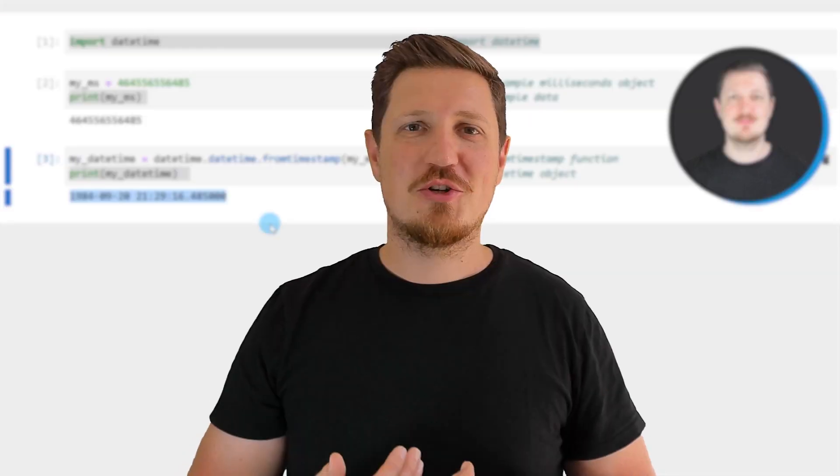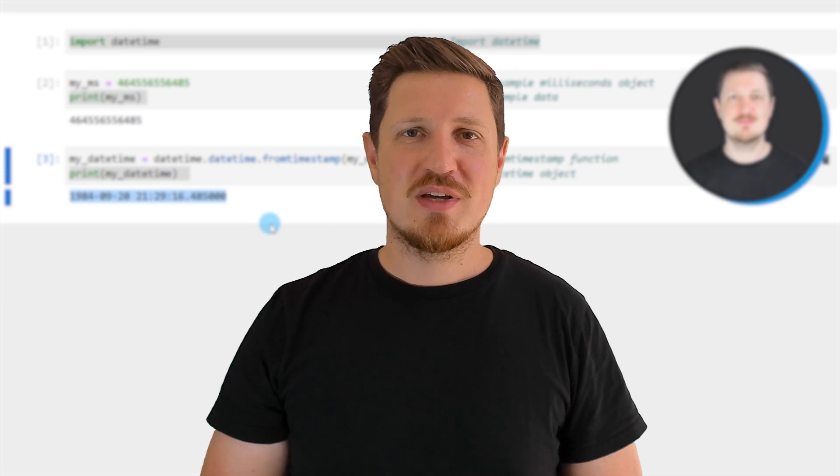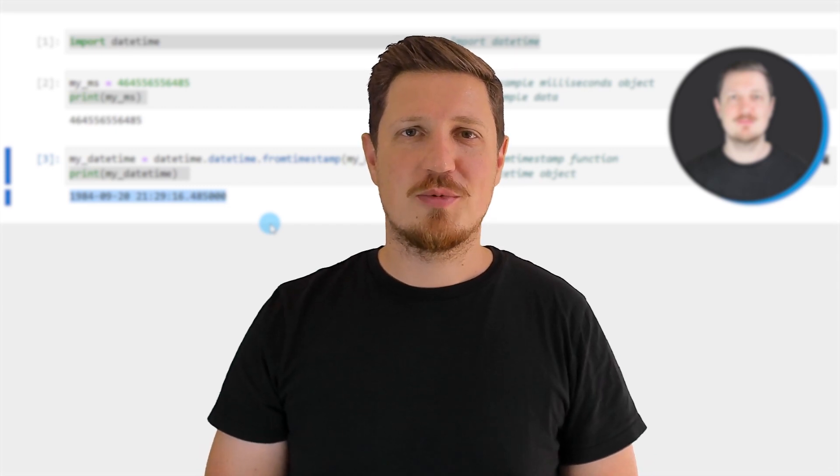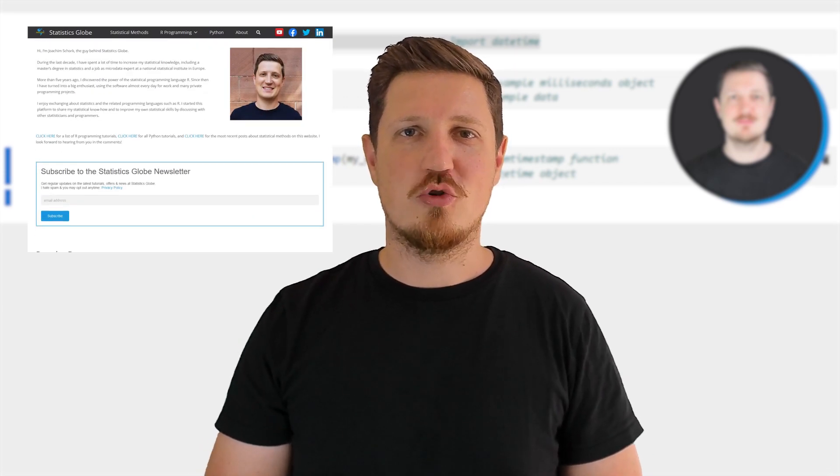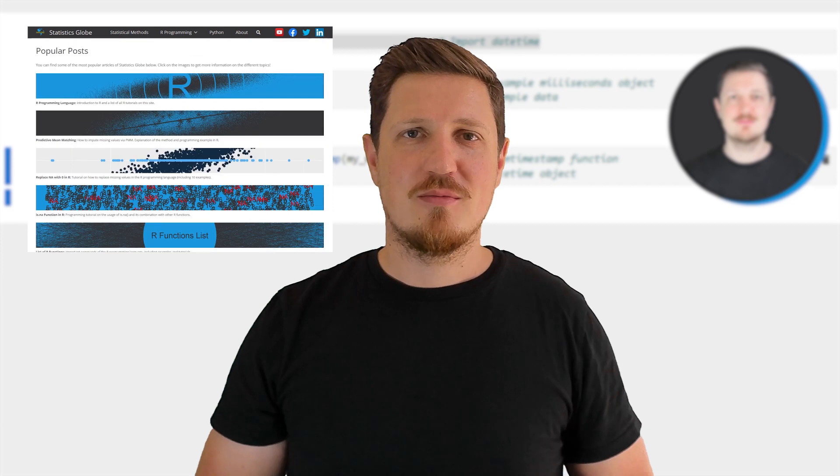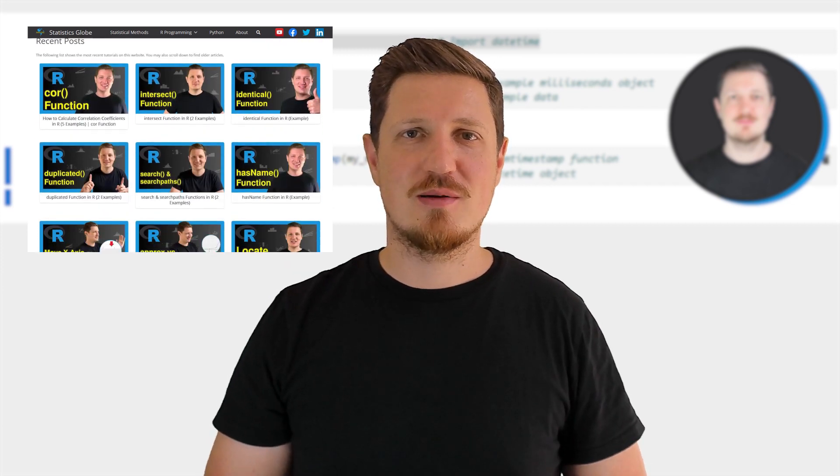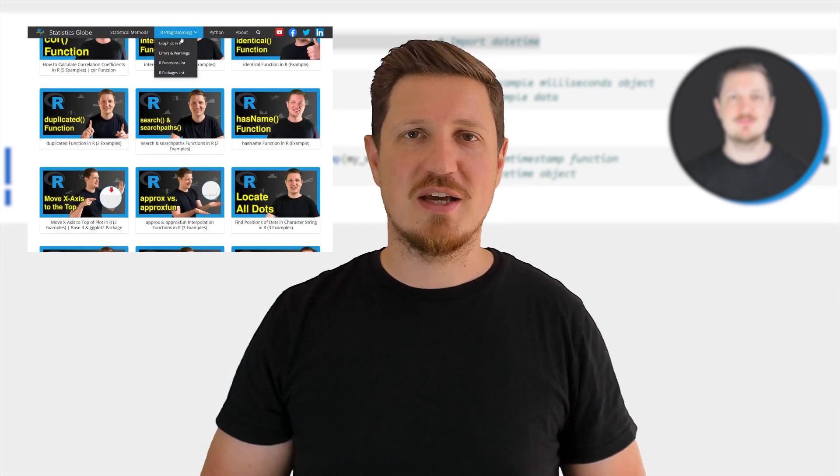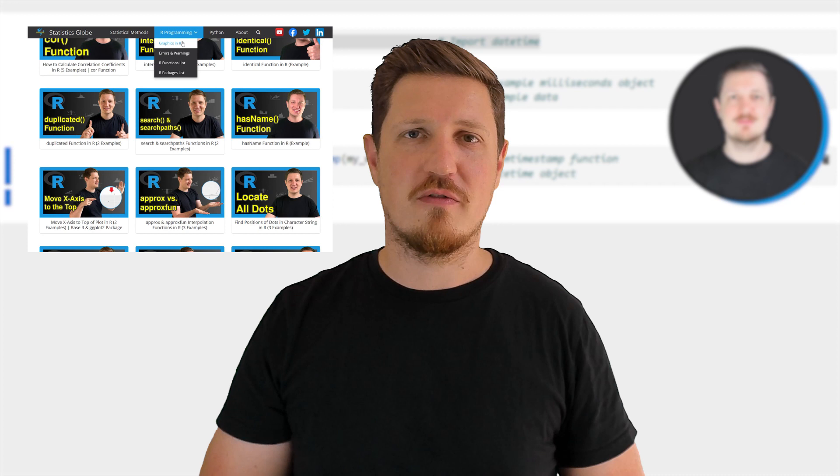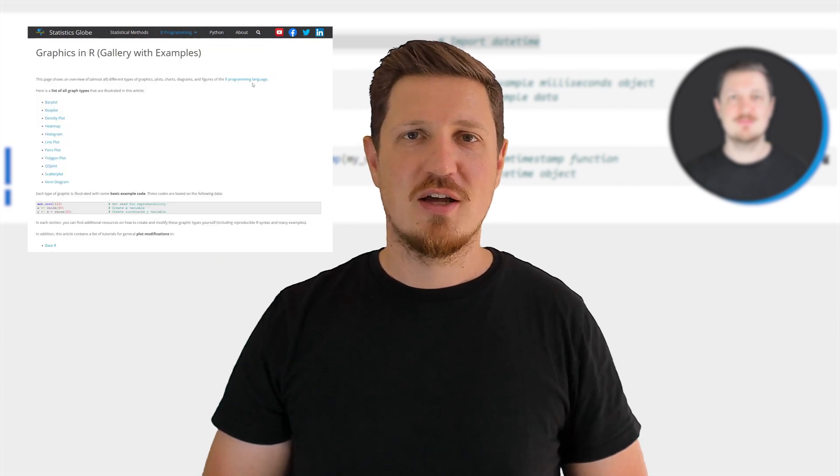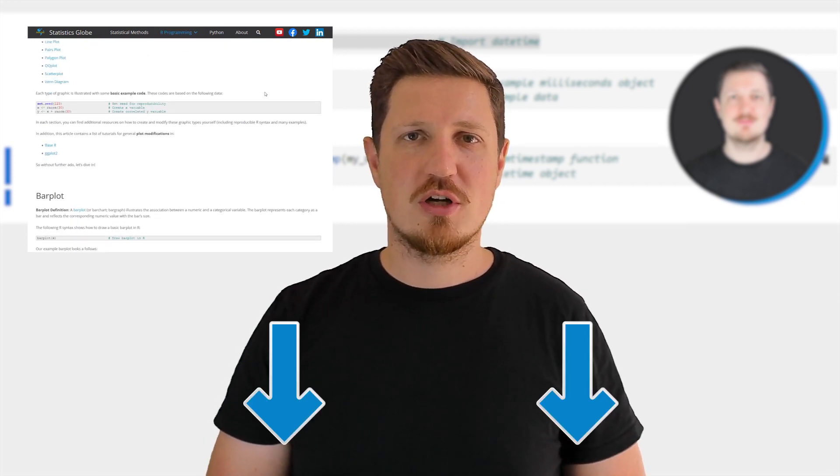That's all I wanted to explain in this video. In case you want to learn more on this topic, you may check out my homepage statisticsglobe.com because on my homepage I have recently published a tutorial in which I'm explaining the content of this video in some more detail. I will put a link to this tutorial into the description of the video so you can find it there.